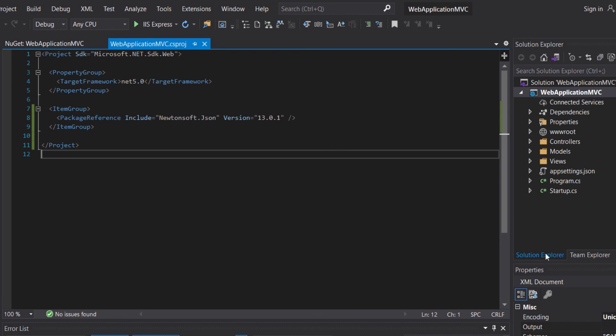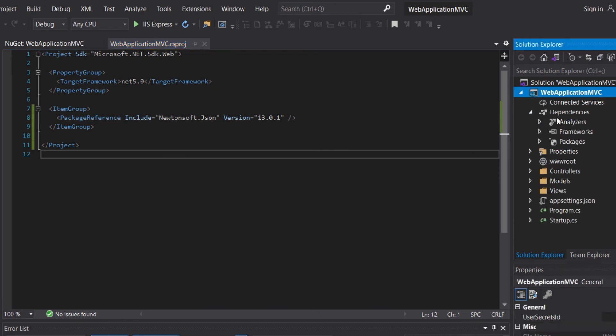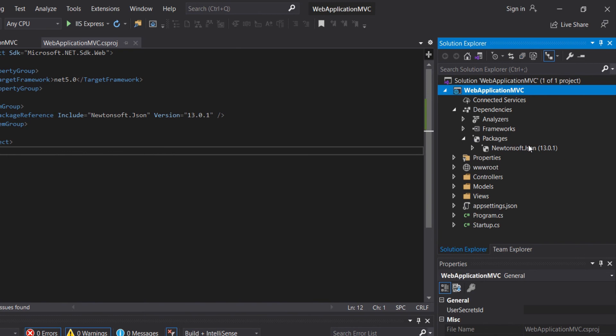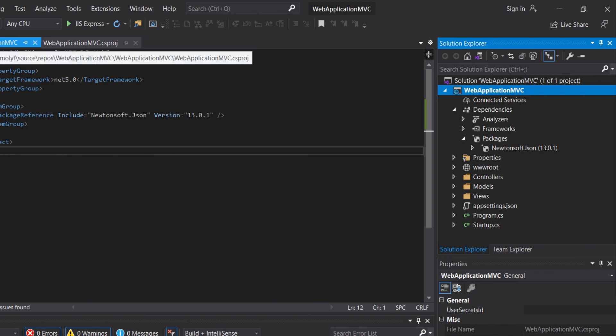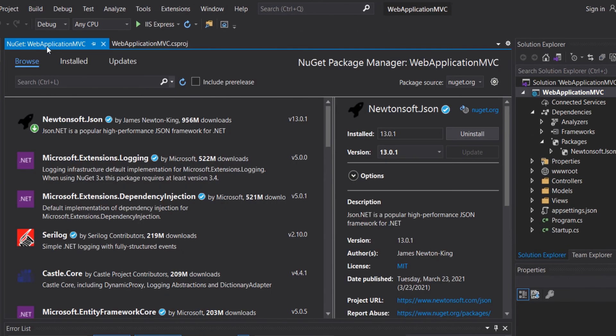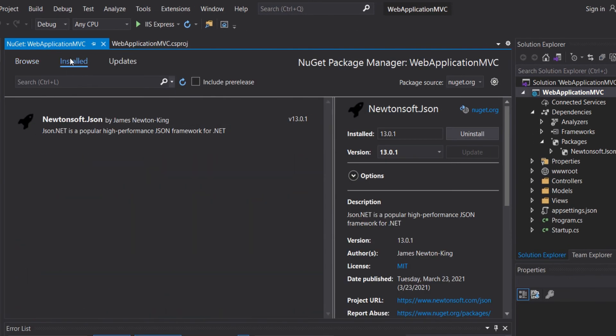In the Solution Explorer, if we expand the dependencies, we will have analyzers, frameworks, and packages. And if we expand packages, we will see the package Newtonsoft.Json, which we have just installed. And it will be here also.